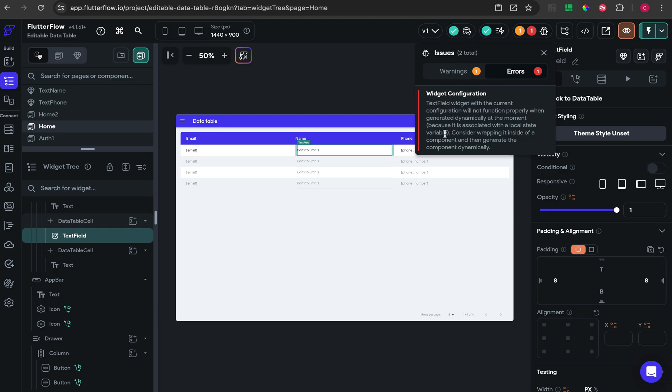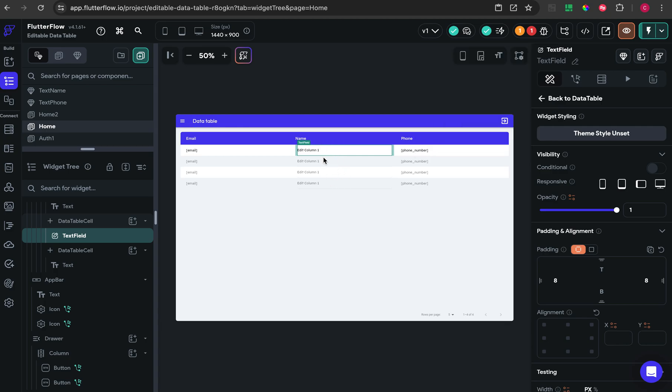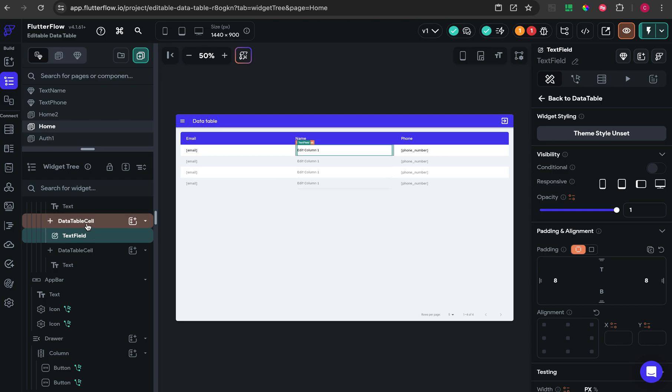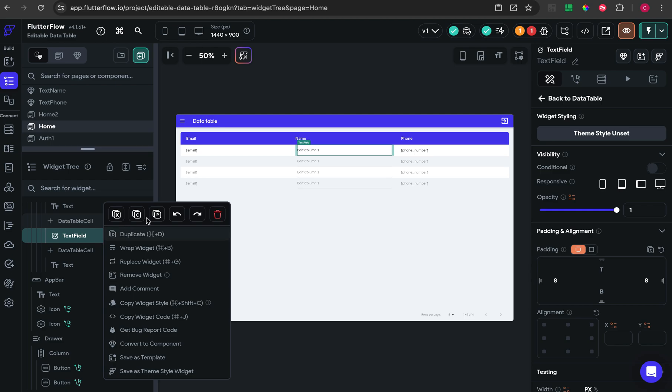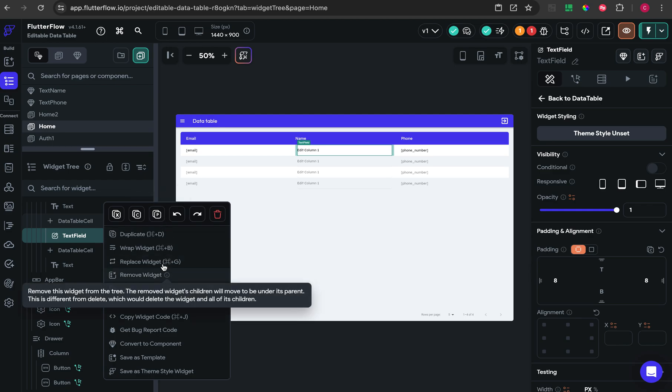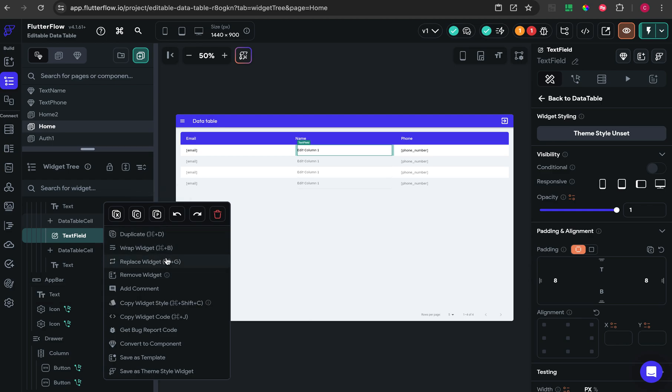So that's not the best practice. Instead of directly putting the text field inside the data table, you need to convert that text field into a component.